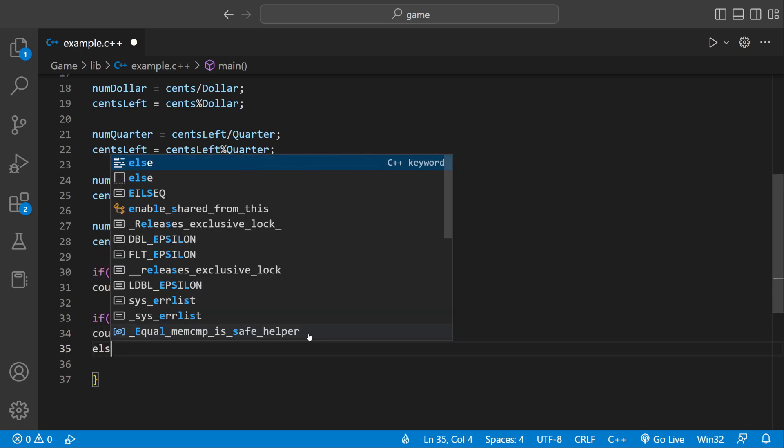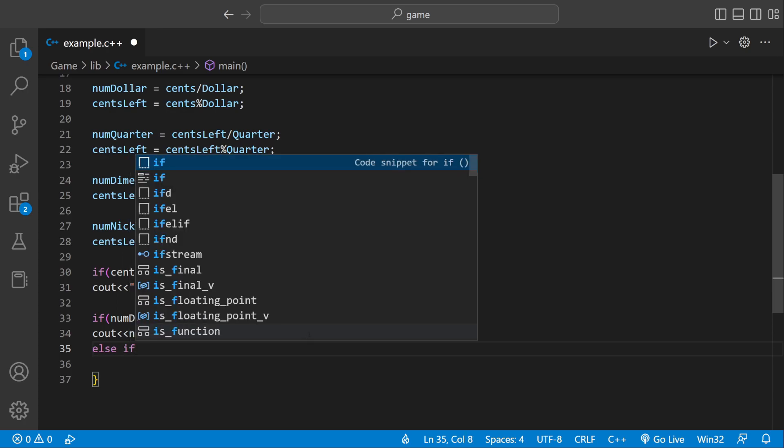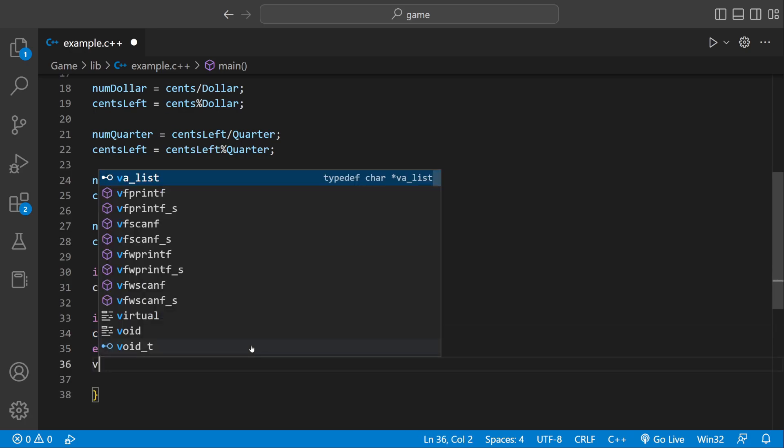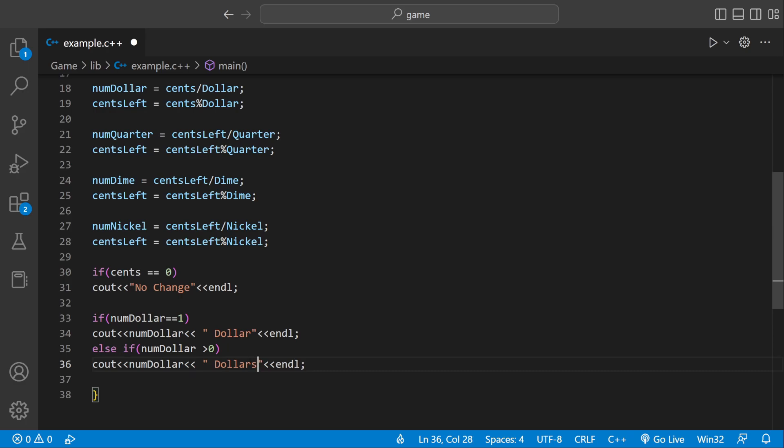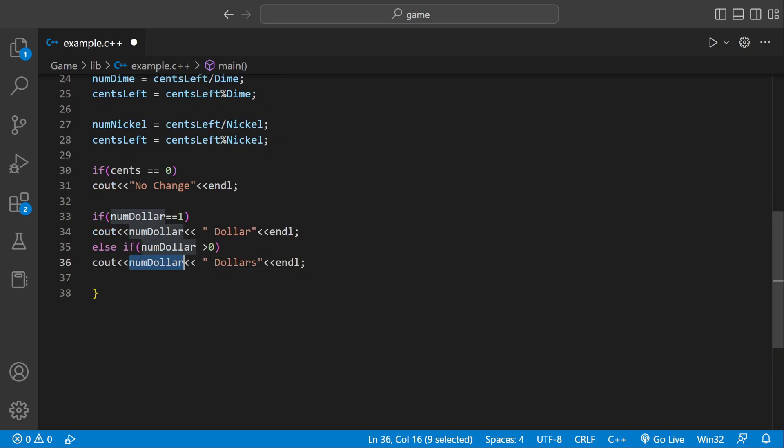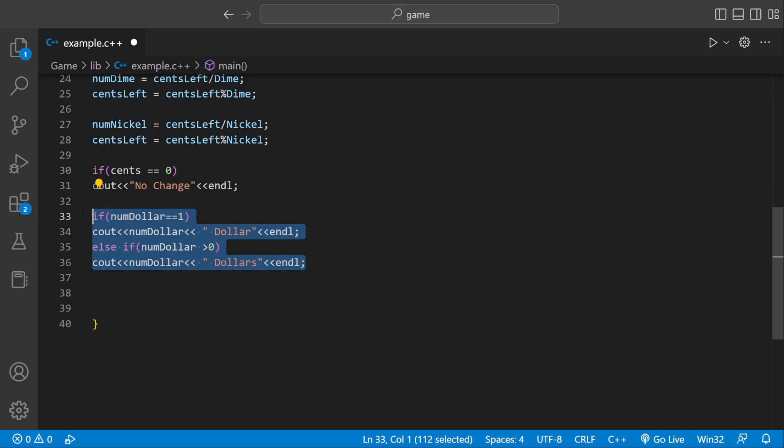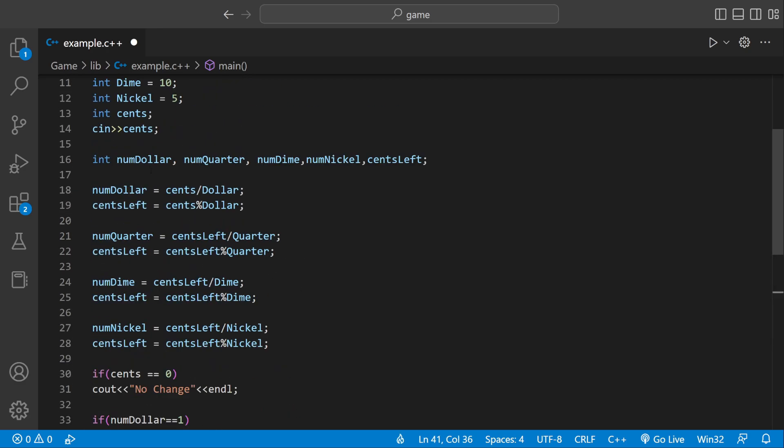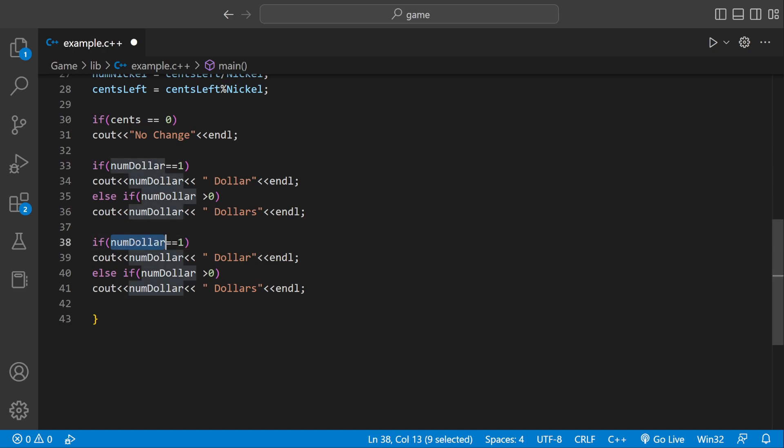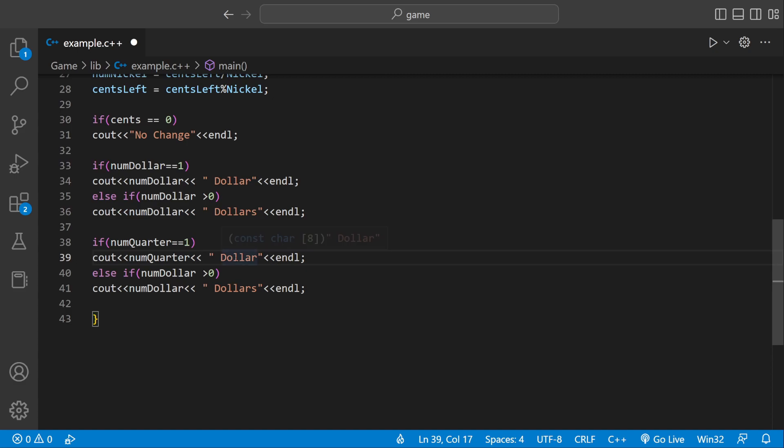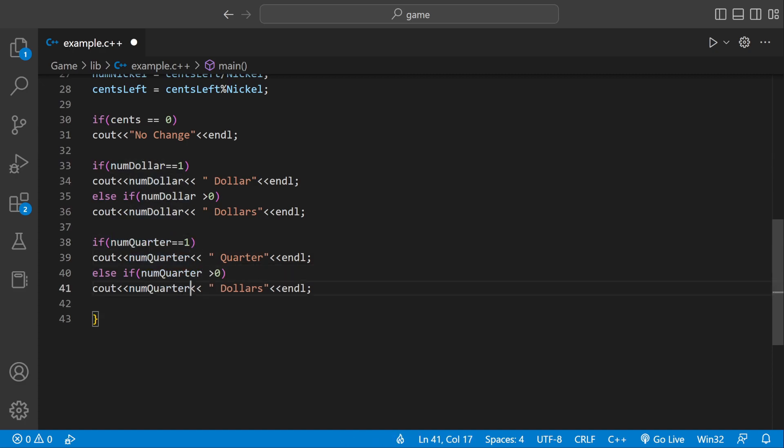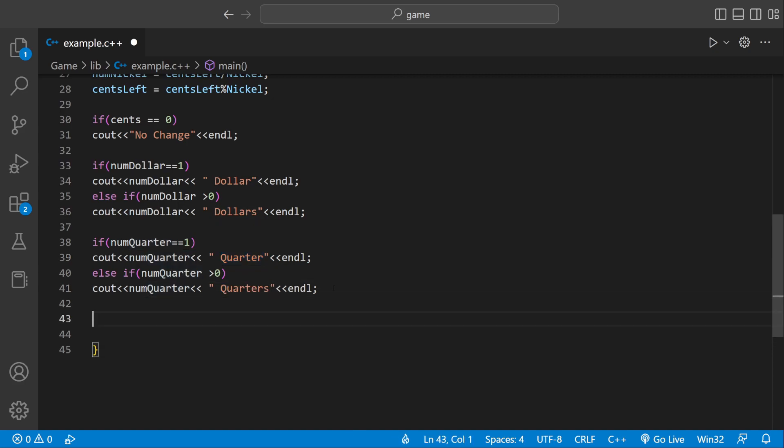But we could say else if numDollar greater than zero. If it's greater than zero, that means there's multiple dollars. So we print the actual variable. And it would be dollars. And then we can pretty much copy and paste this for all our other coins. So we could say numQuarter. If numQuarter equals one, we're still going to print out the number of quarters. But it's going to be singular. Else if numQuarter equals more than one, we're going to print out quarters.